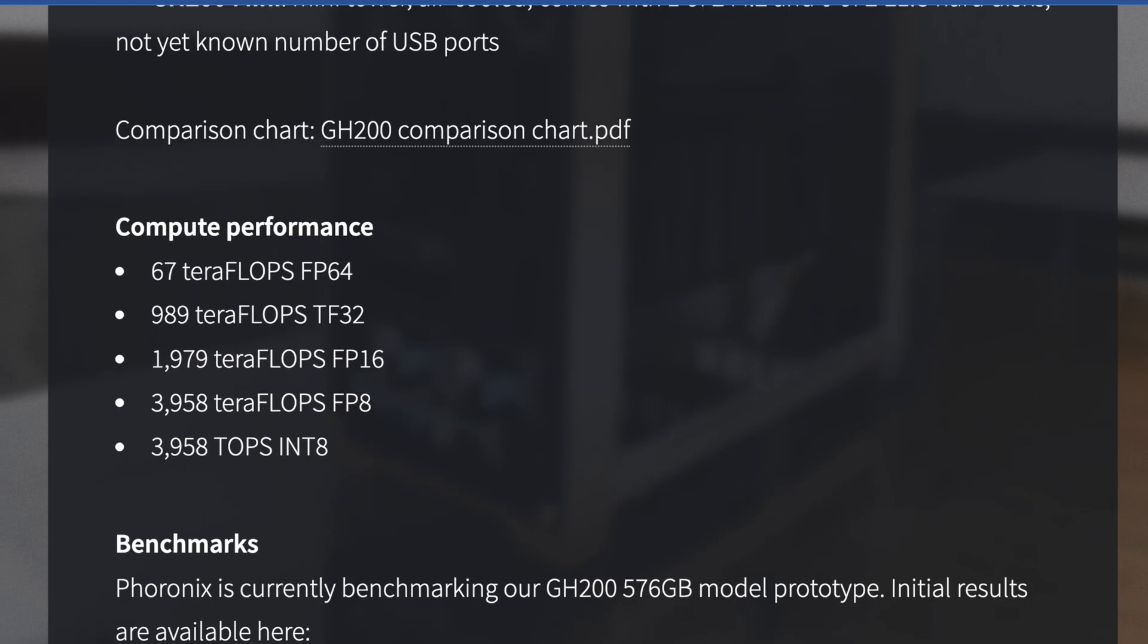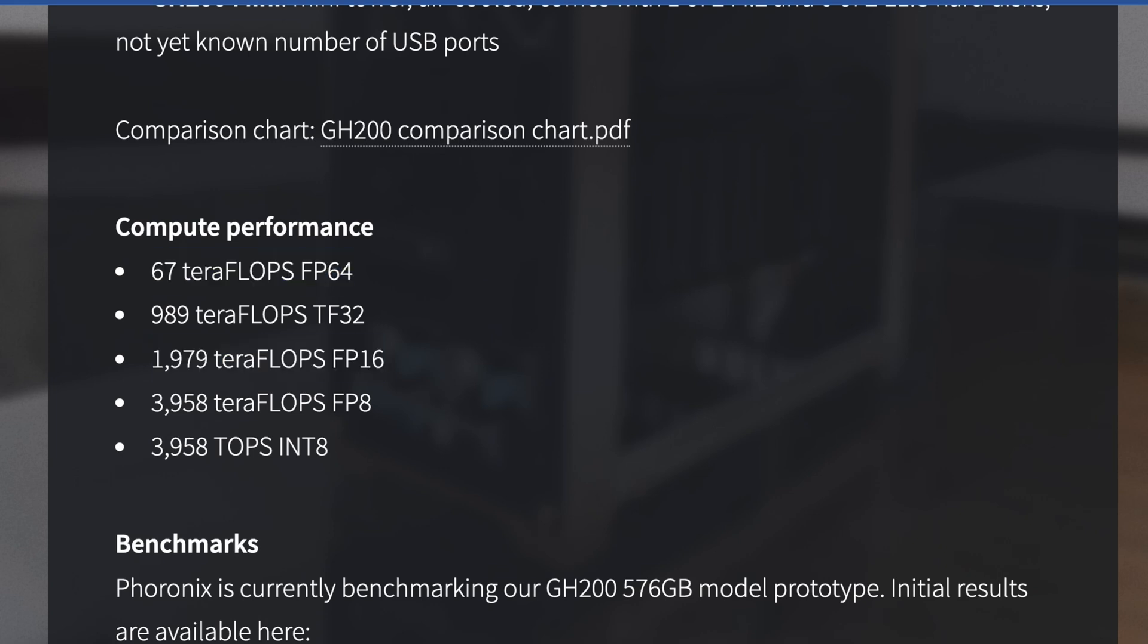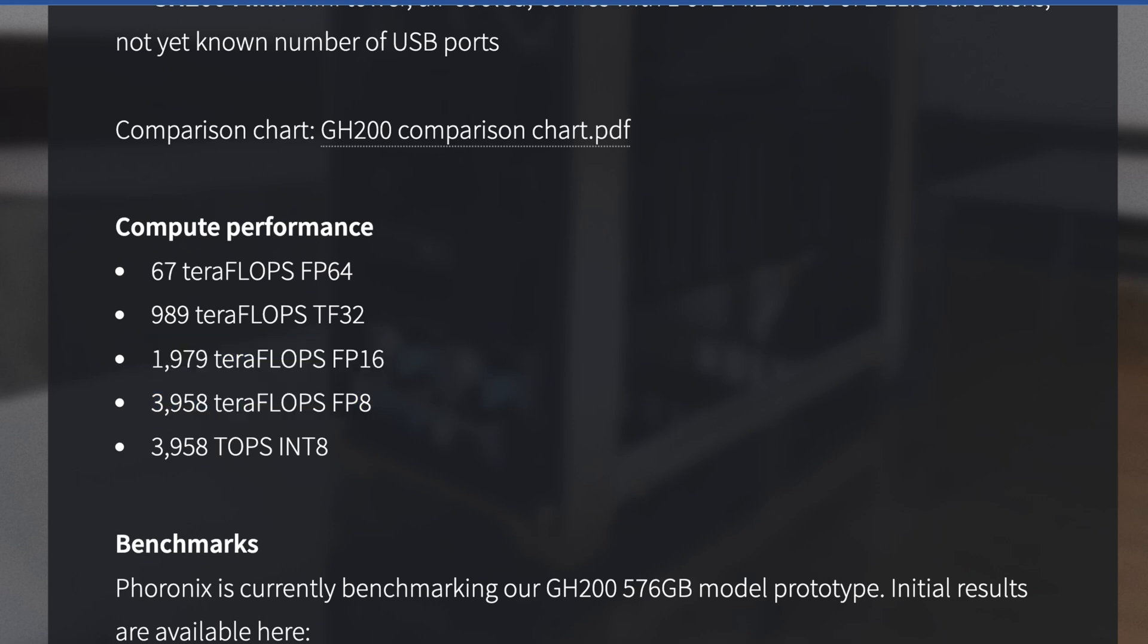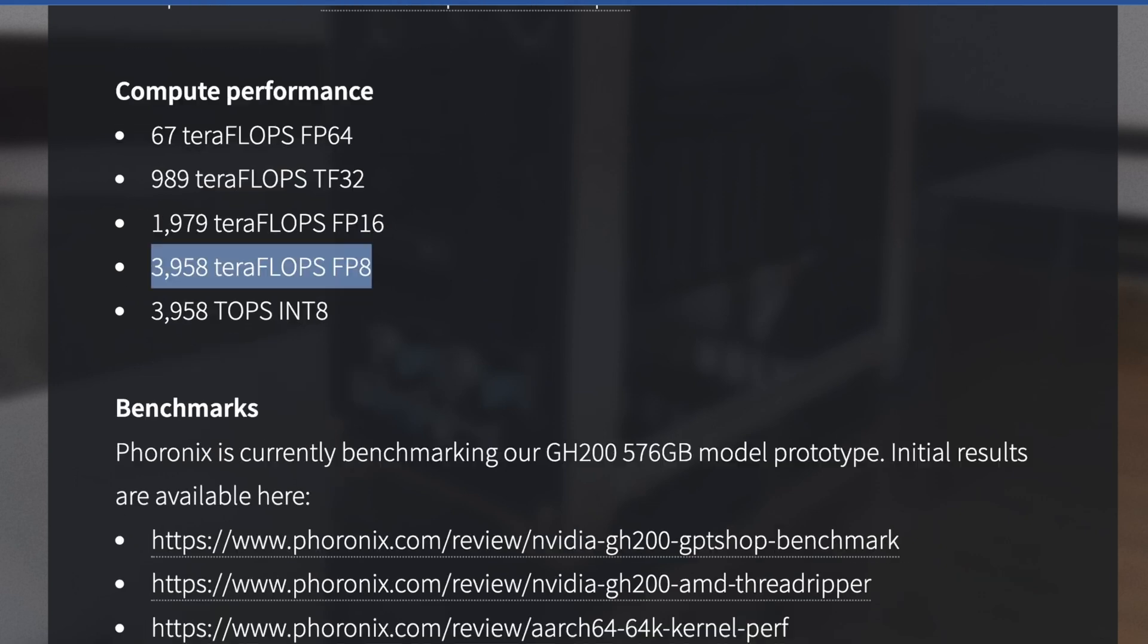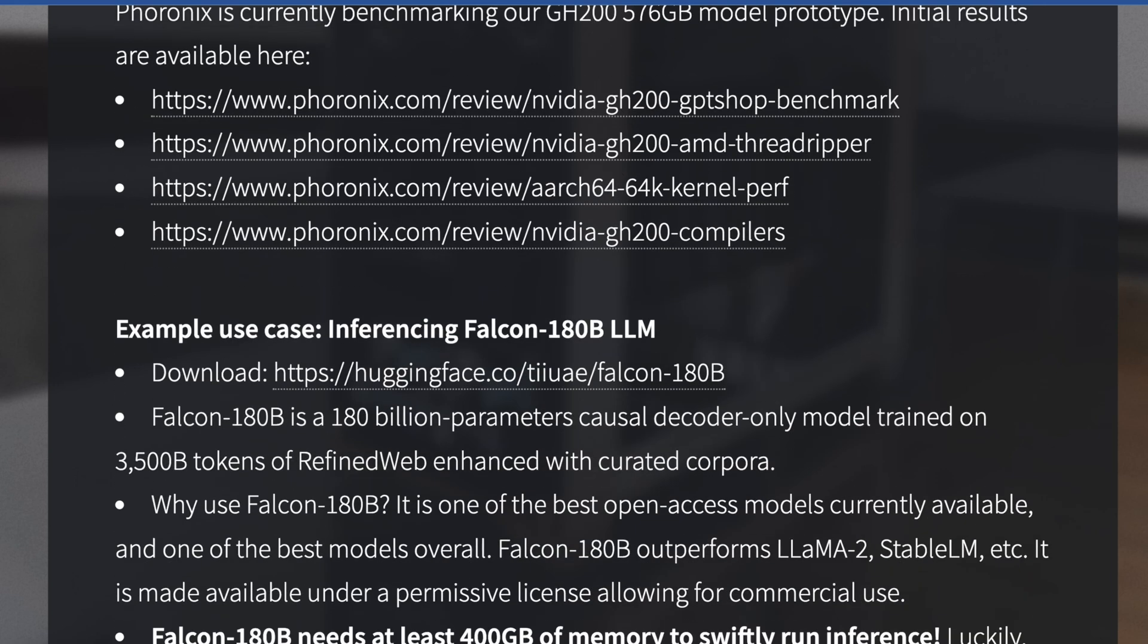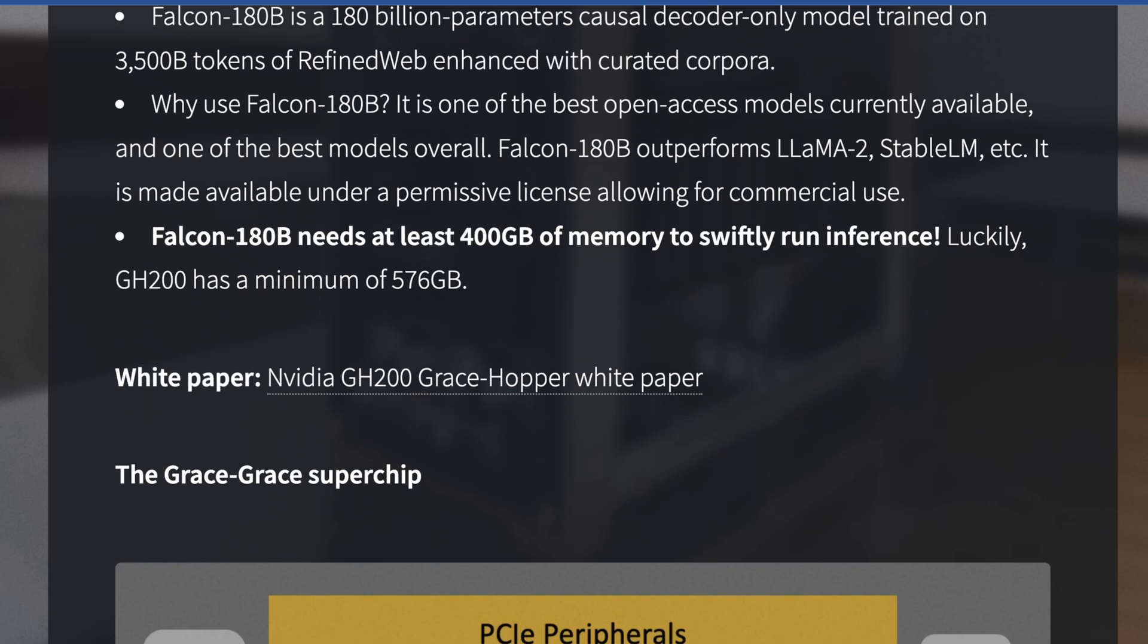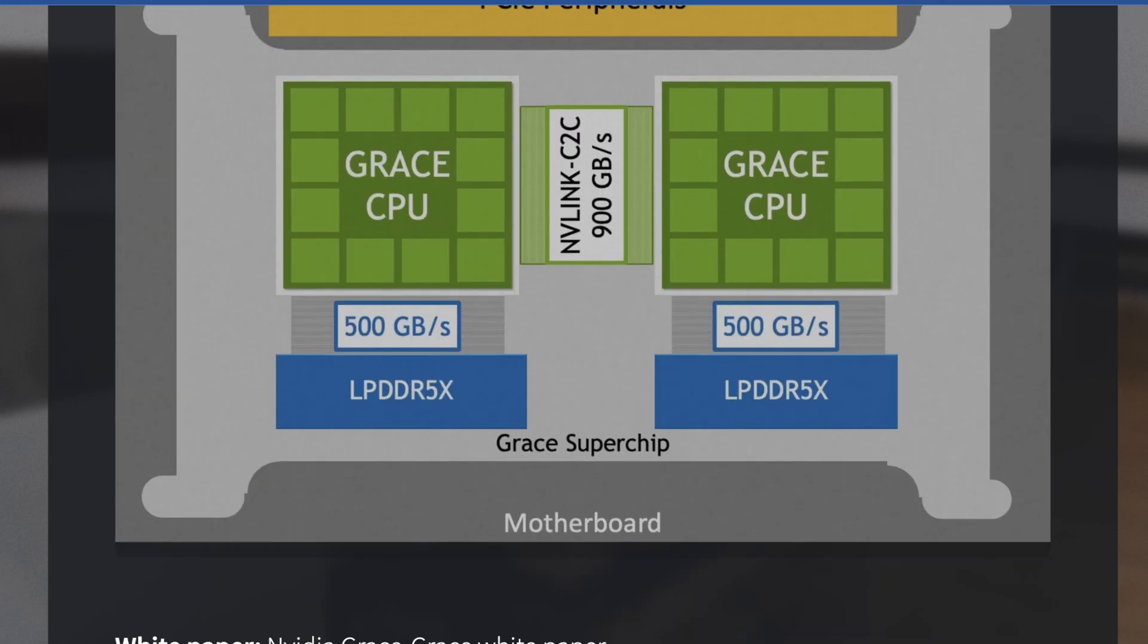And the biggest thing here, this thing has a stunning 67 teraflops of FP64 compute. Comparing this to more consumer level GPUs, this thing has around 2,000 teraflops at FP16, or 4,000 teraflops of FP8, which is completely nuts. And of course you can look at other benchmarks from Phoronix, at least in terms of Linux. This stuff is insane.